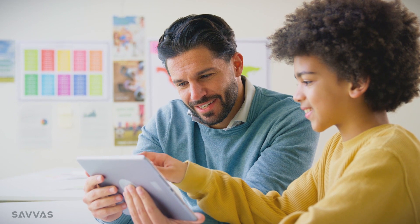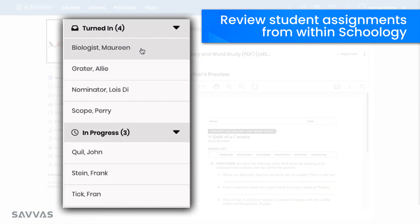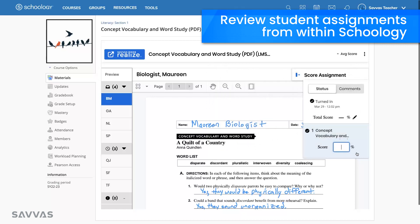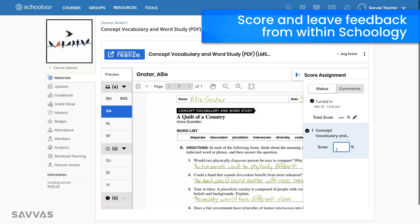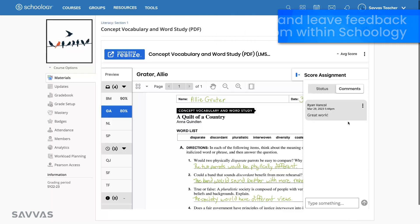With the Savvis integration with Schoology, teaching has never been easier. Right from your Schoology course, you can view both turned-in and in-progress assignments. You can see the submission timestamp, giving you a clear understanding of how each student is progressing. You can score assignments and also leave feedback for students, helping them to understand their strengths and areas for improvement.